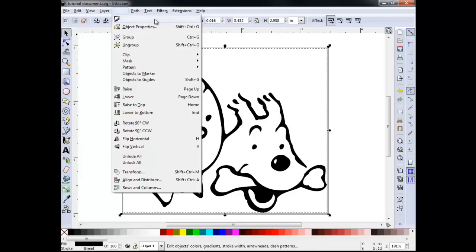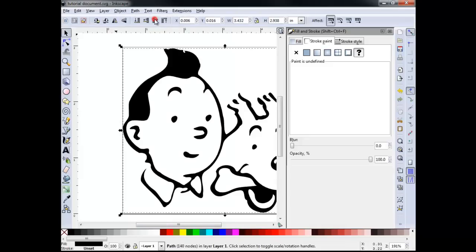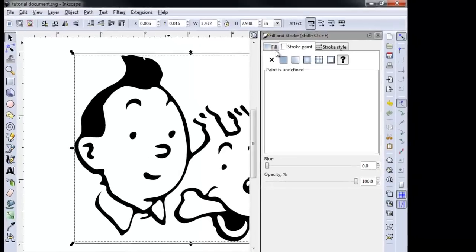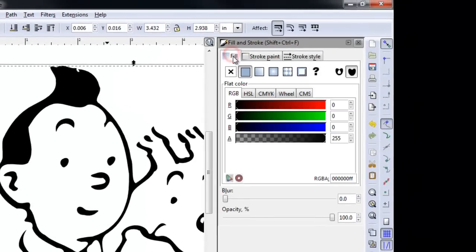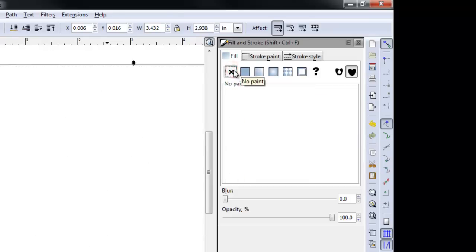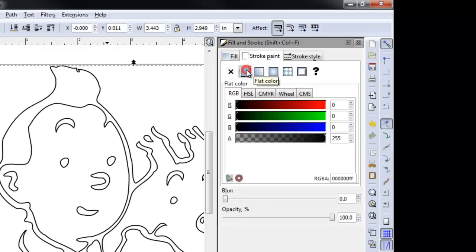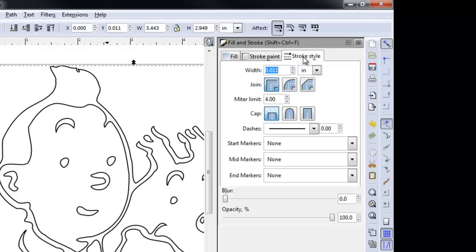Begin by going to Object, Fill and Stroke, selecting No Fill. Then go to Stroke Paint and select Flat Color to show the vector. Now by going to the Stroke Style tab, we can assign a width to our vector that corresponds to the width of our tool. The image now shows how our design will appear once the tool has completed its path.